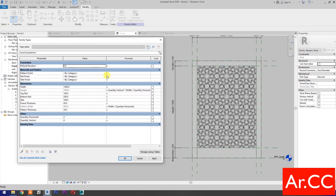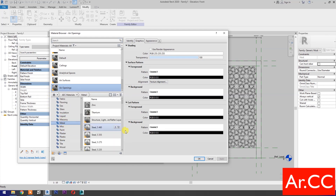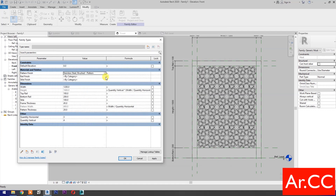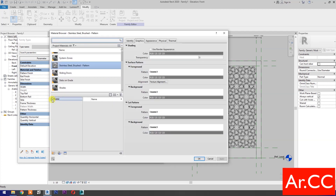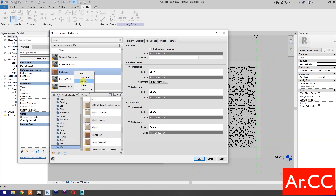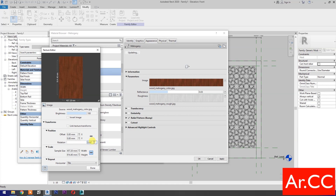Go to Family Types. Go to Pattern Finish, open the Material Browser. Go to Home and select AEC Materials. Select Metal, then select Stainless Steel Brushed and add to project materials — rename the material. Go to Home and select AEC Materials, select Wood, select Mahogany and add to project material. Rename the material.